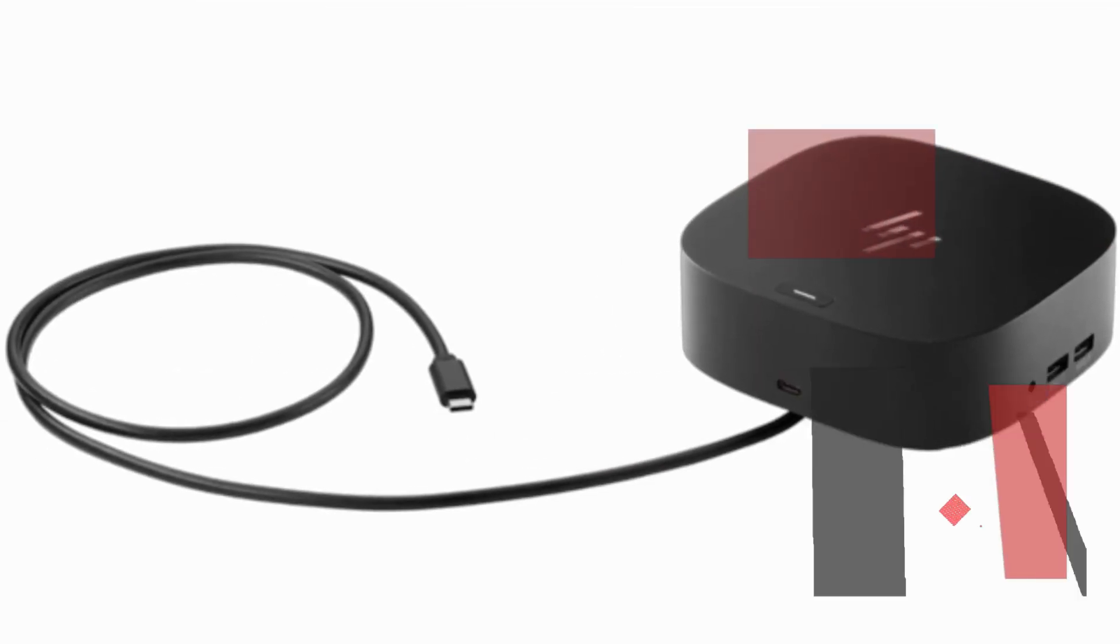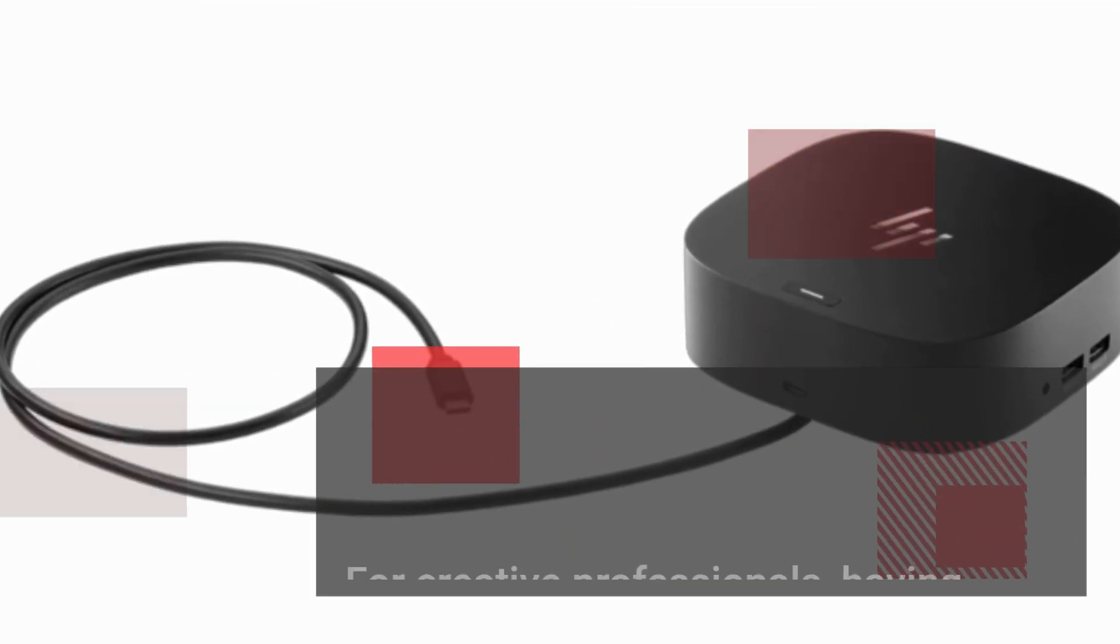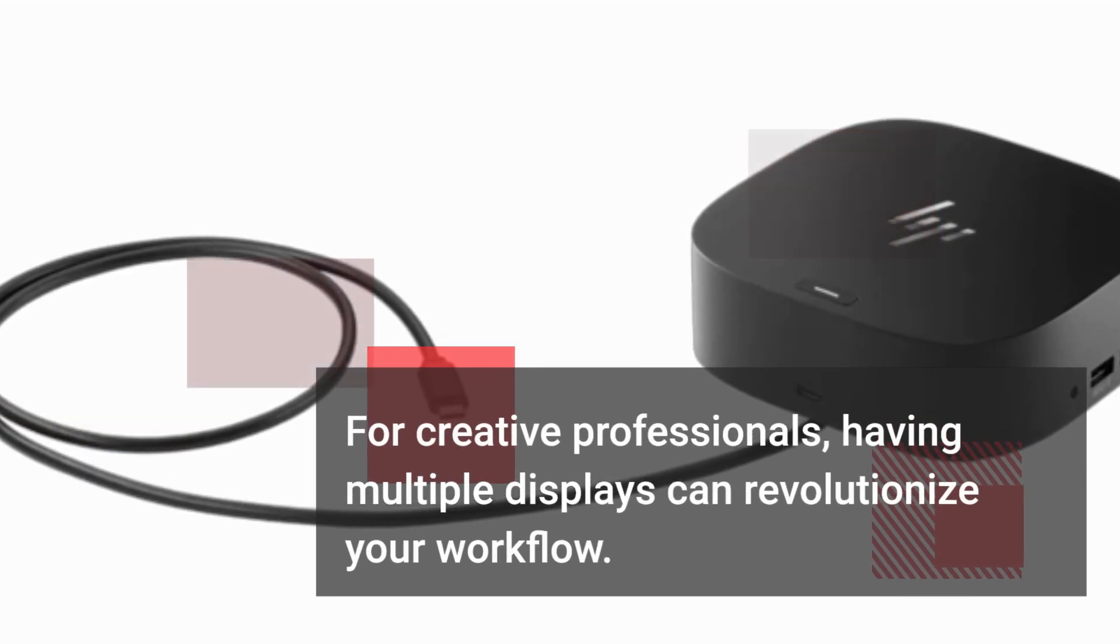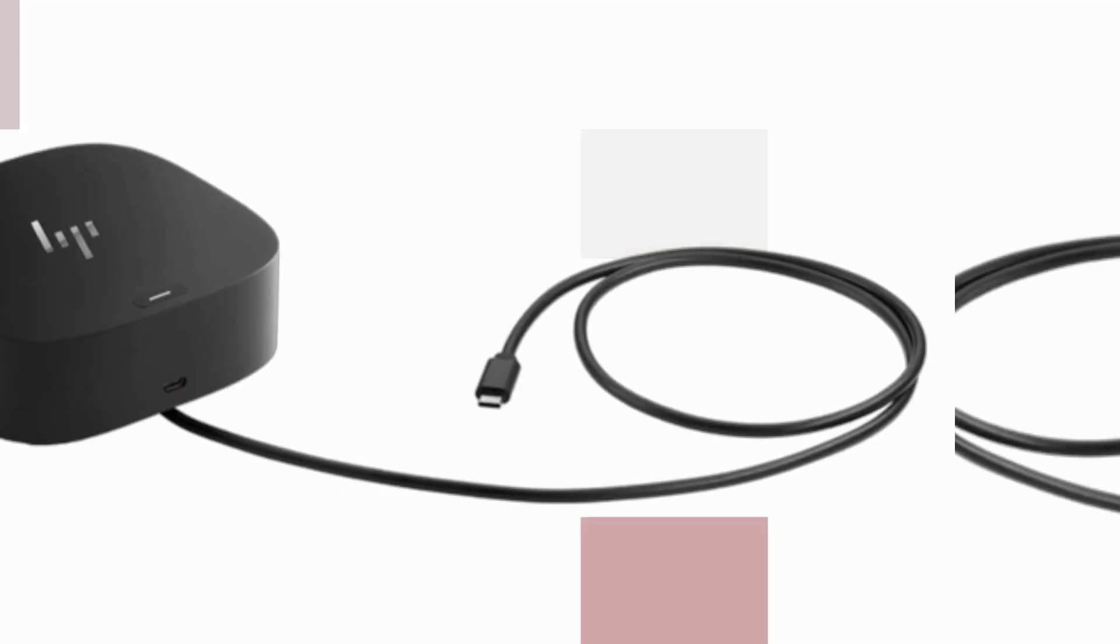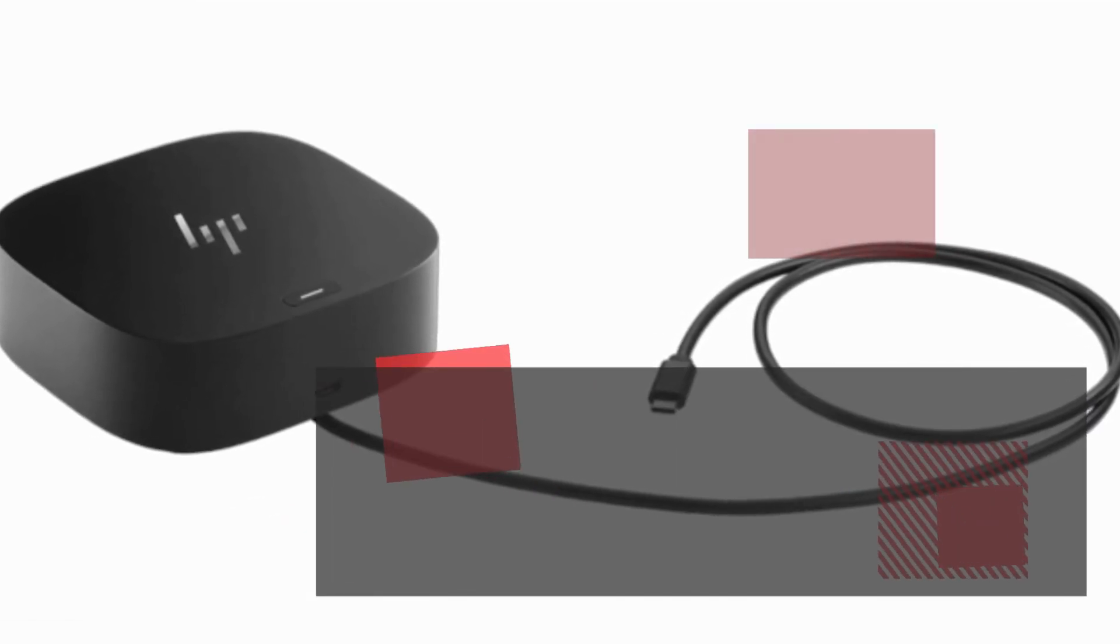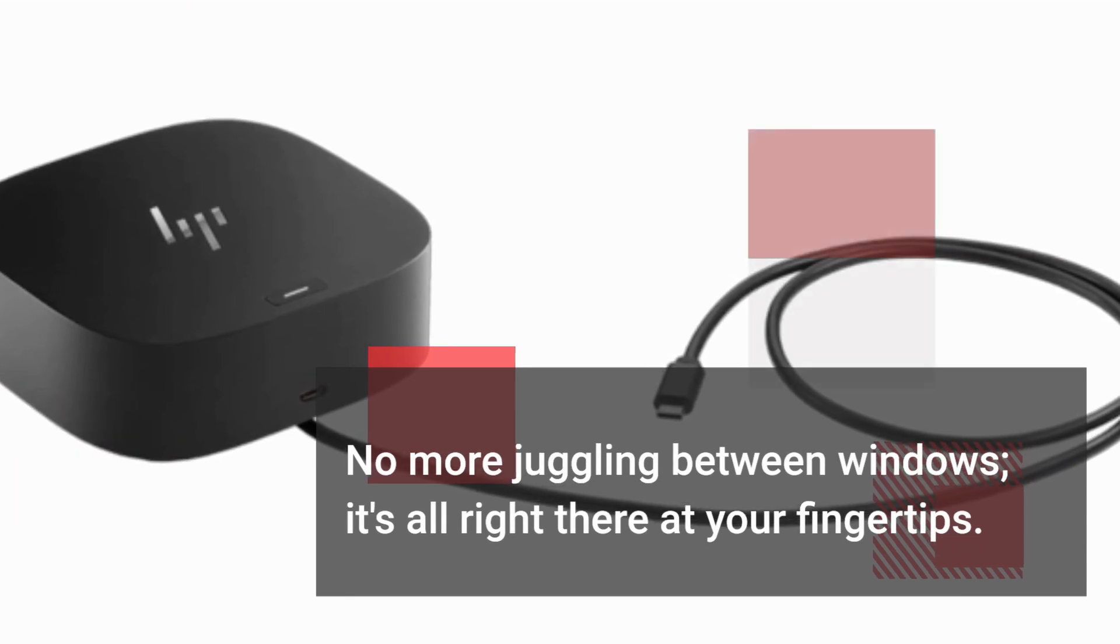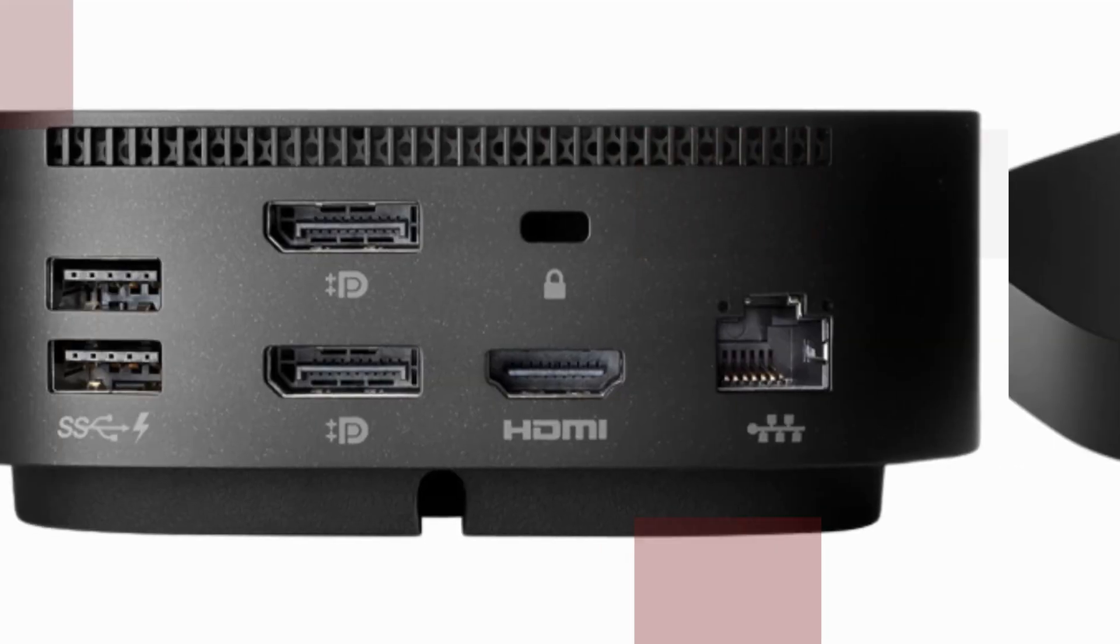For creative professionals, having multiple displays can revolutionize your workflow. No more juggling between windows, it's all right there at your fingertips.